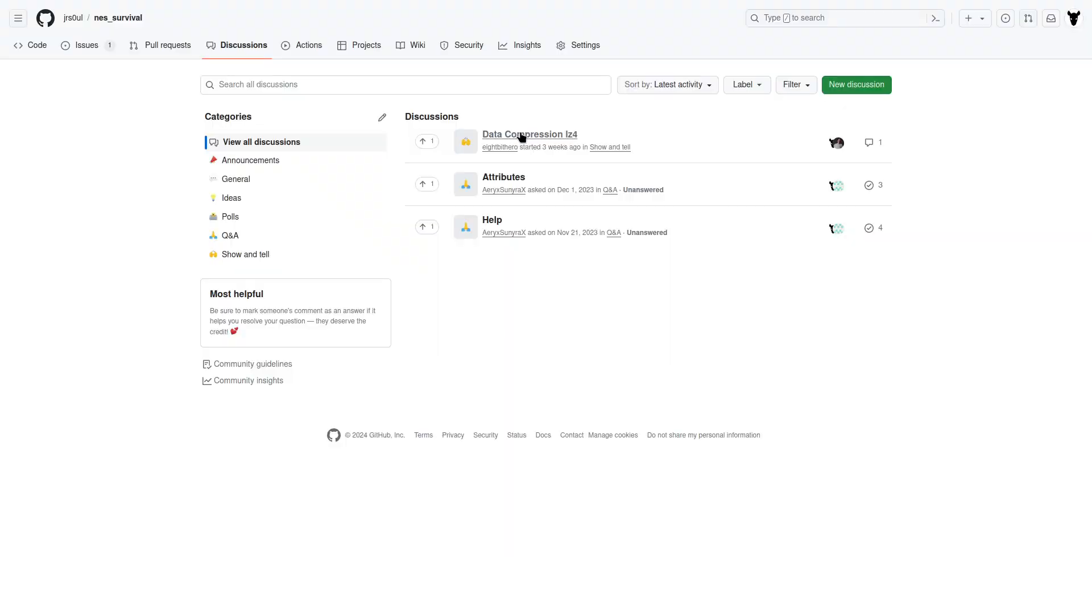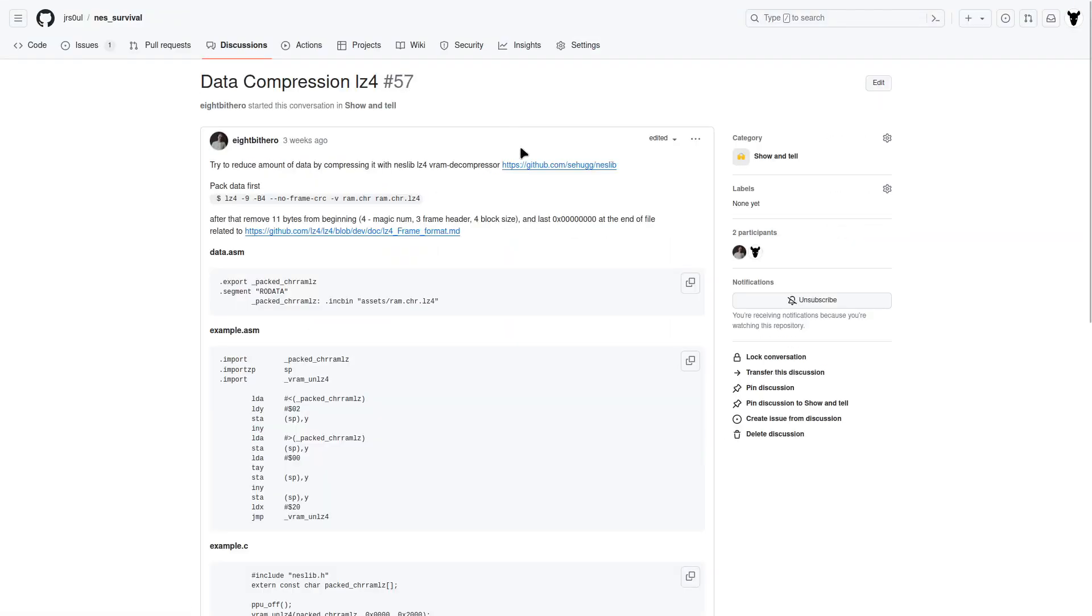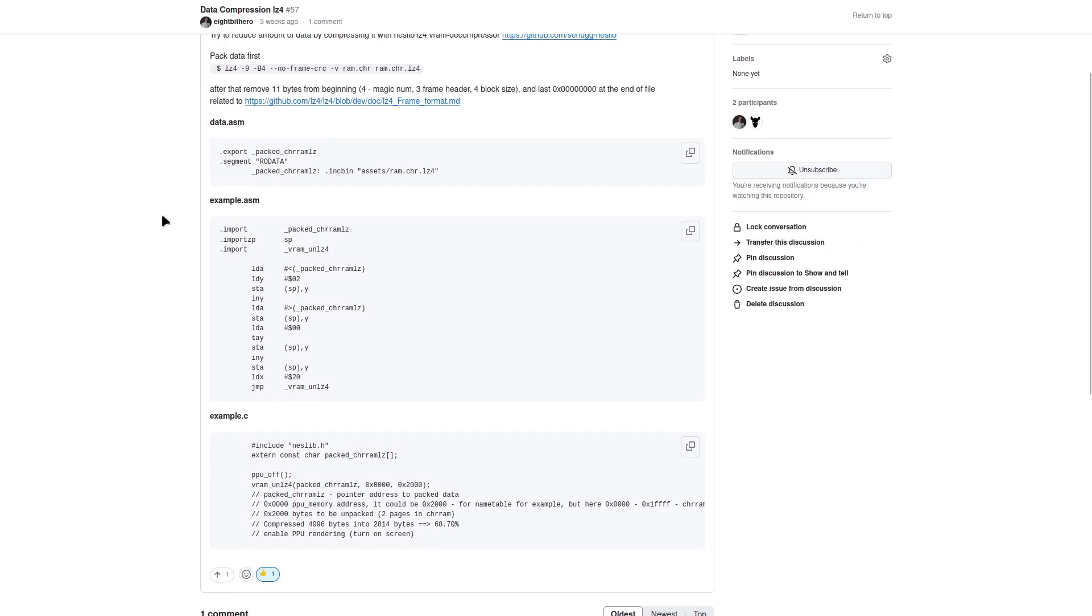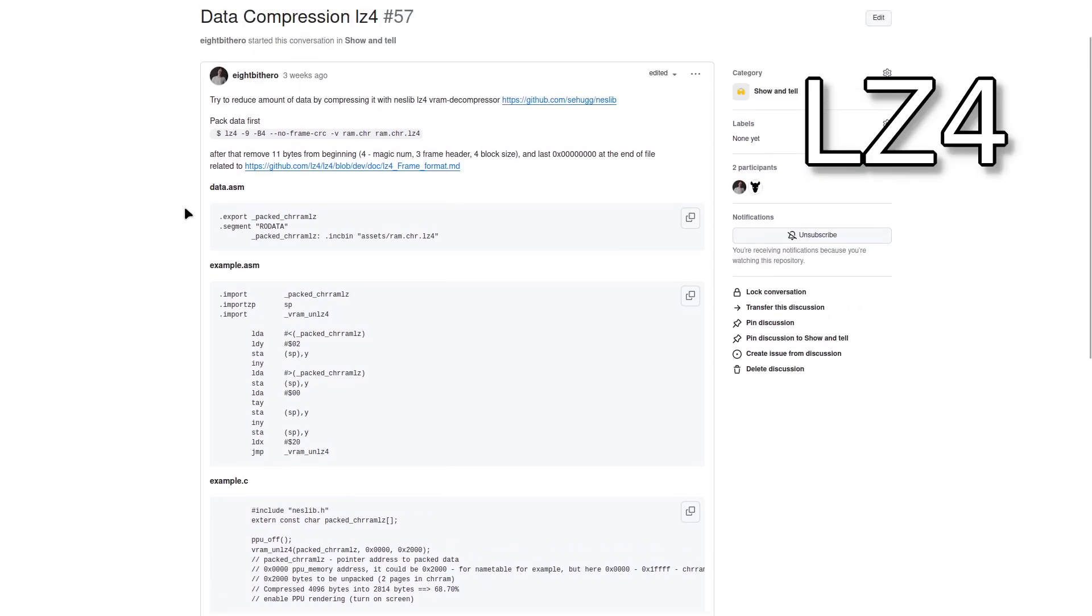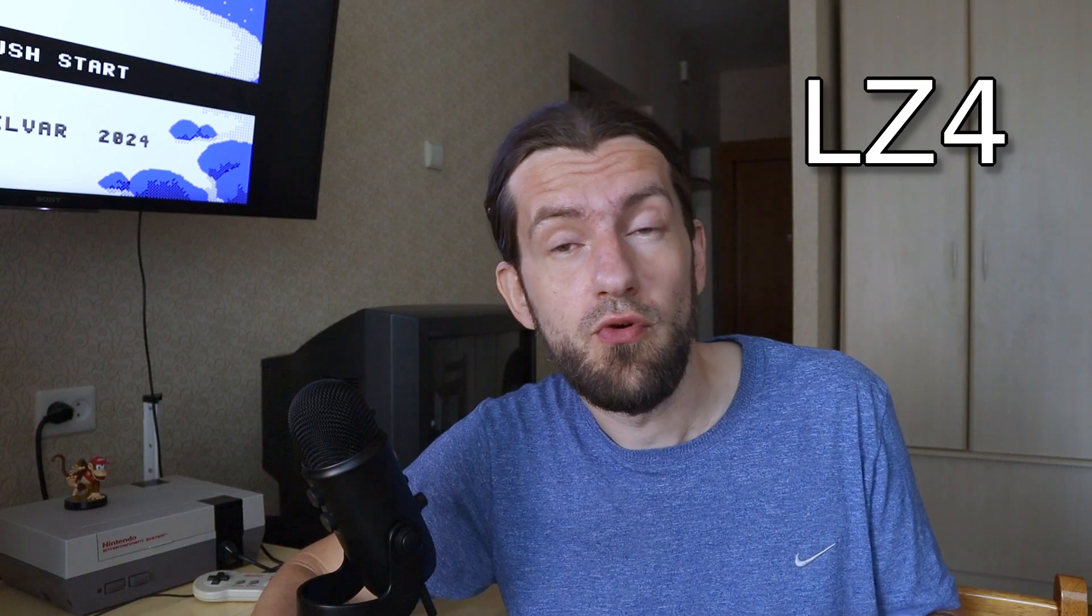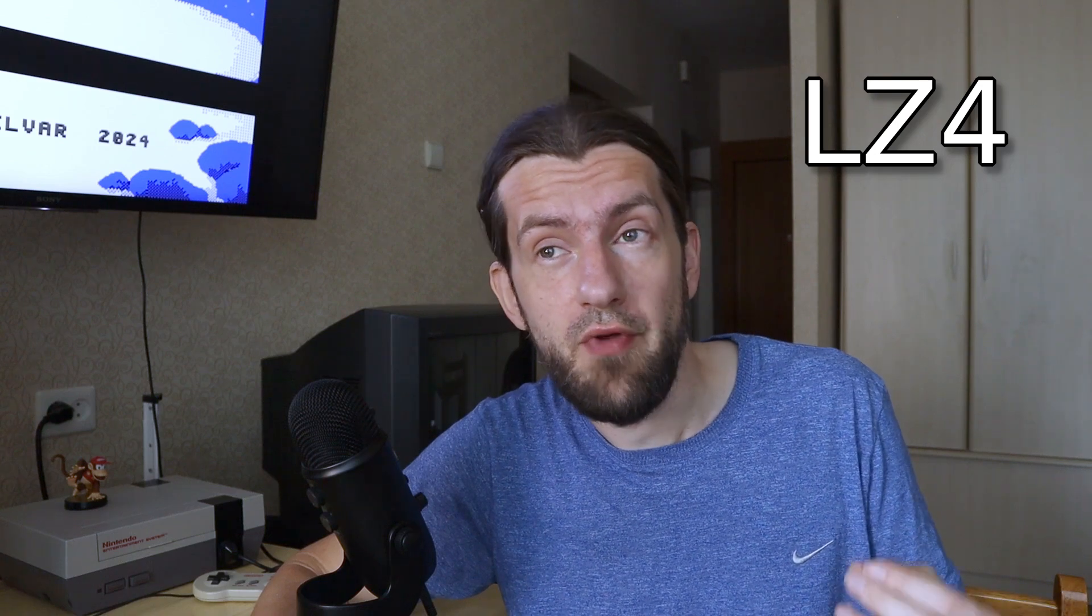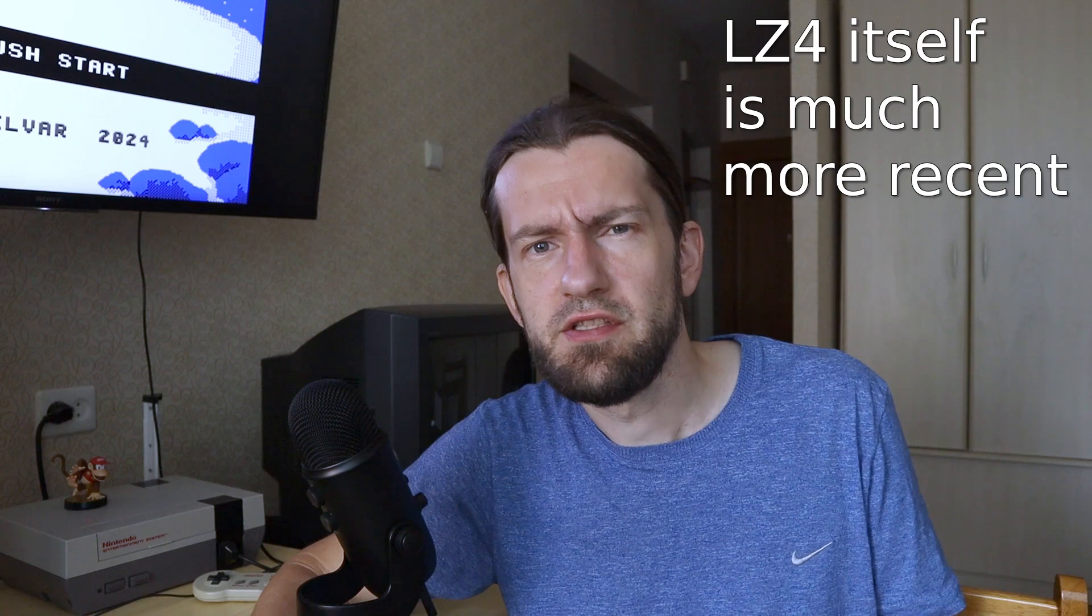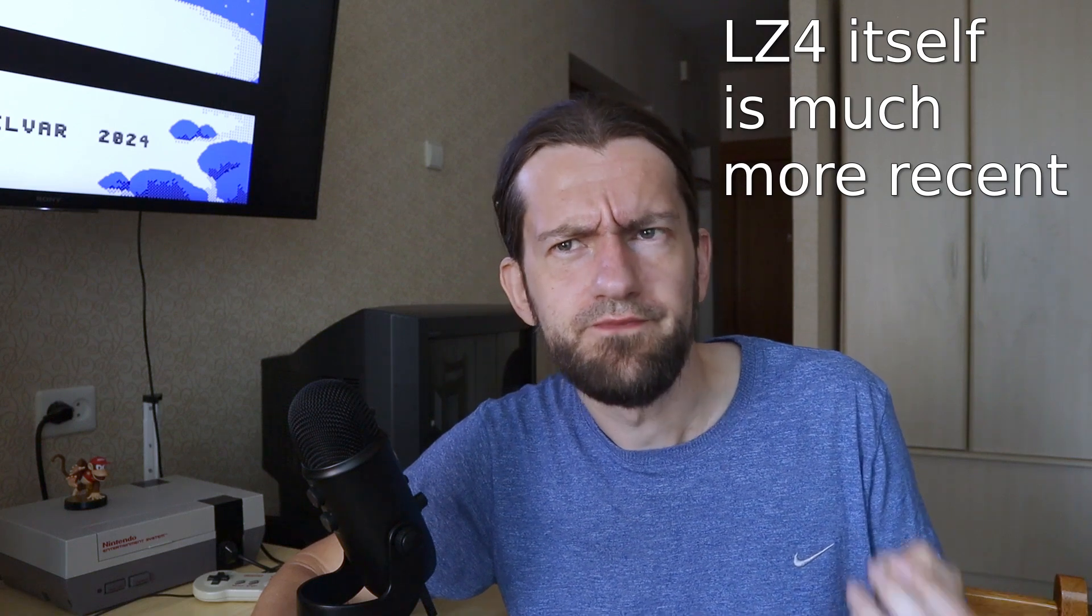I had a suggestion on my GitHub discussion board by a guy named 8-bit hero to try out LZ4 compression for the graphics. LZ4 is part of a family of algorithms created by Lempel and Ziv in 1977. Unlike the RLE algorithm that I used to compress my name tables, this one is much more complex and should compress the data more efficiently while remaining really fast.